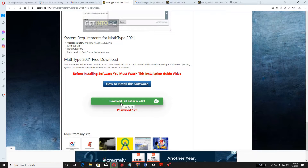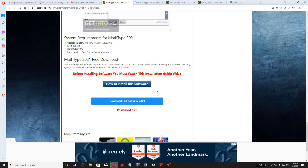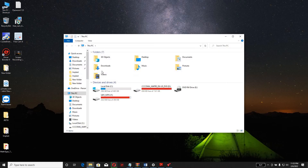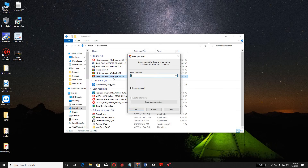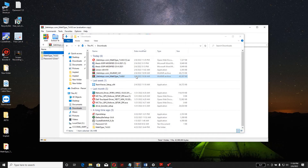When you click on the full setup, your download will start automatically, which can be easily seen at the top right of your PC or laptop screen. You can also find the downloaded software in the Downloads folder in the C drive. Once it is downloaded, double-click on it.